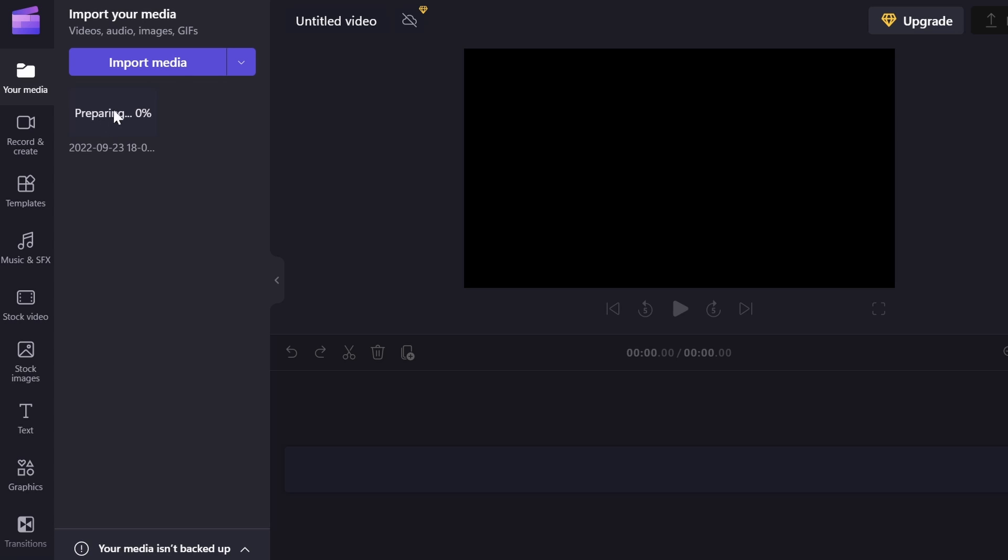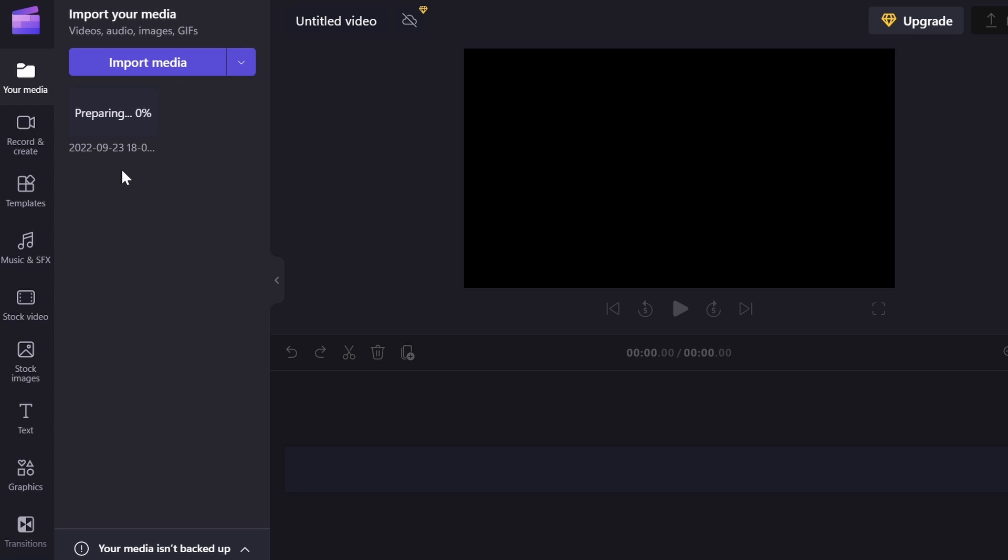So I just dragged my video in, and right now it's loading in. This is just some Roblox Bedwars gameplay that I used in a video that I saw on my computer, so we're going to be editing with this. So while that's actually importing, I'm going to show you a few of the different tools and features.